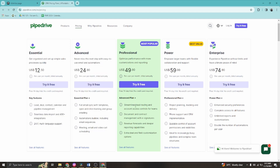The Professional plan adds streamlined lead routing, account access controls for teams, document management, revenue tracking, and extra deal and field customization options. The Power plan at $59 per month is the best value, adding project planning, phone support, scalable controls, and is ideal for busy pipelines and complex team structures. The Enterprise plan at $74 per month combines all features from Essential, Advanced, Professional, and Power, plus enhanced security, complete access to all features, unlimited reports, customization, and double the number of automations per user.